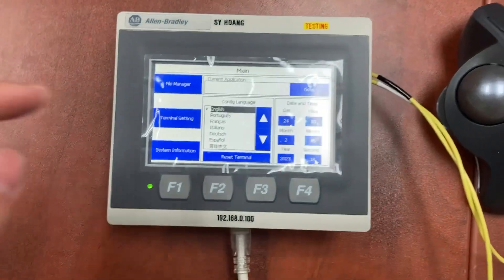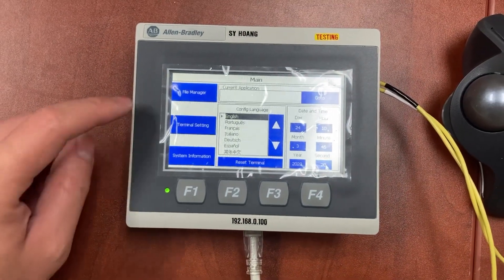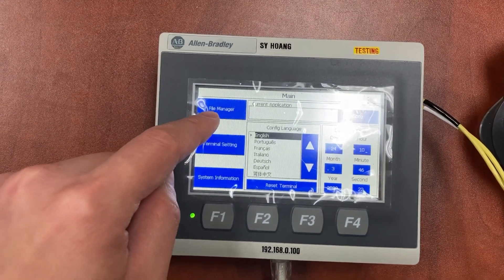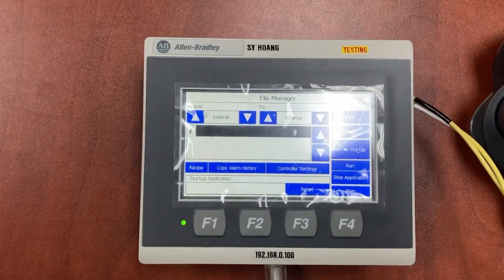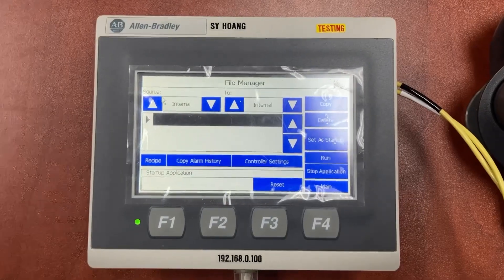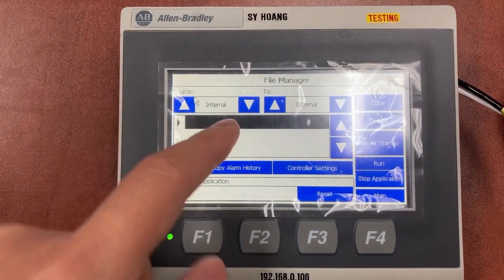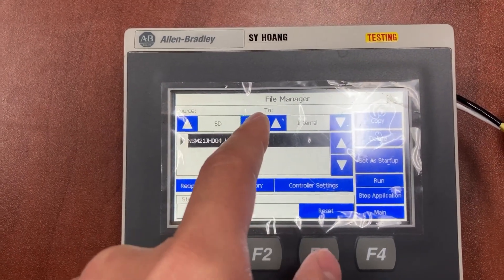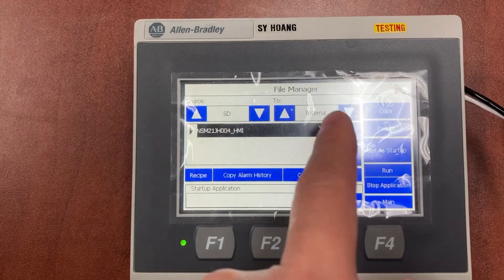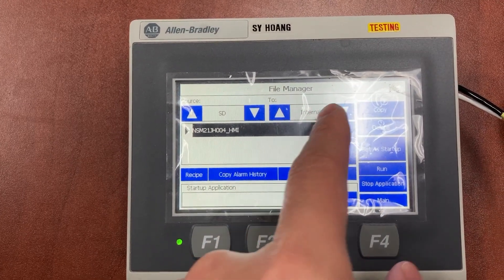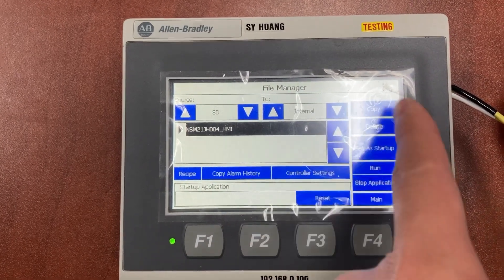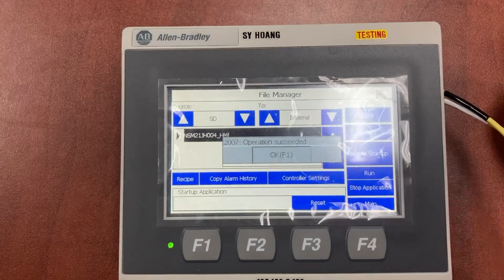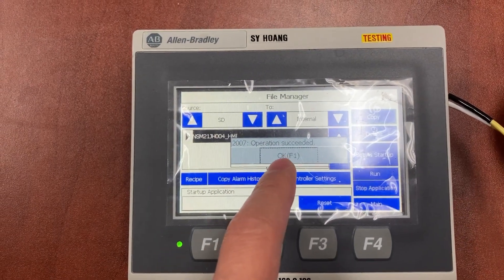From the main HMI configuration screen, go to file manager. For source, we will select SD location. For destination, we will select internal. Copy. Operation succeeded.